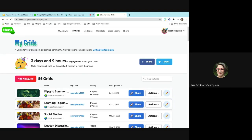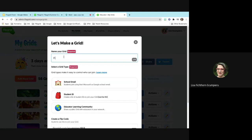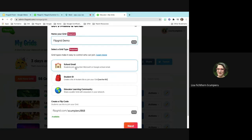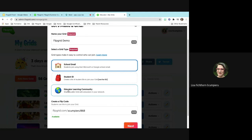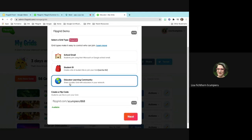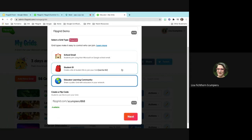You name it — for example, 'Flipgrid demo' — and you can have students join only using their school email. You could put in the URL, which is good if you're worried about others using the code. You can also make it a public grid — an educator learning community — so anybody can get on it, useful for faculty. For school email, they have to sign in with their Google email. Some students like public grids because they can get on with their phones. You'll click next.